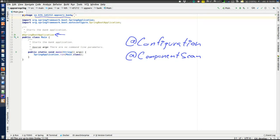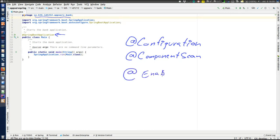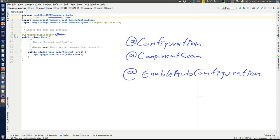The main class is placed in the root package — for example, just 'se.kth.id1212.observe.bank' with no layer suffix — so it will scan all sub-packages. The third annotation is @EnableAutoConfiguration, which starts the Spring Boot auto-configuration. Since we have not specified anything else, it runs the entire auto-configuration. If we want some configuration not to be done, we have to explicitly tell Spring Boot that.